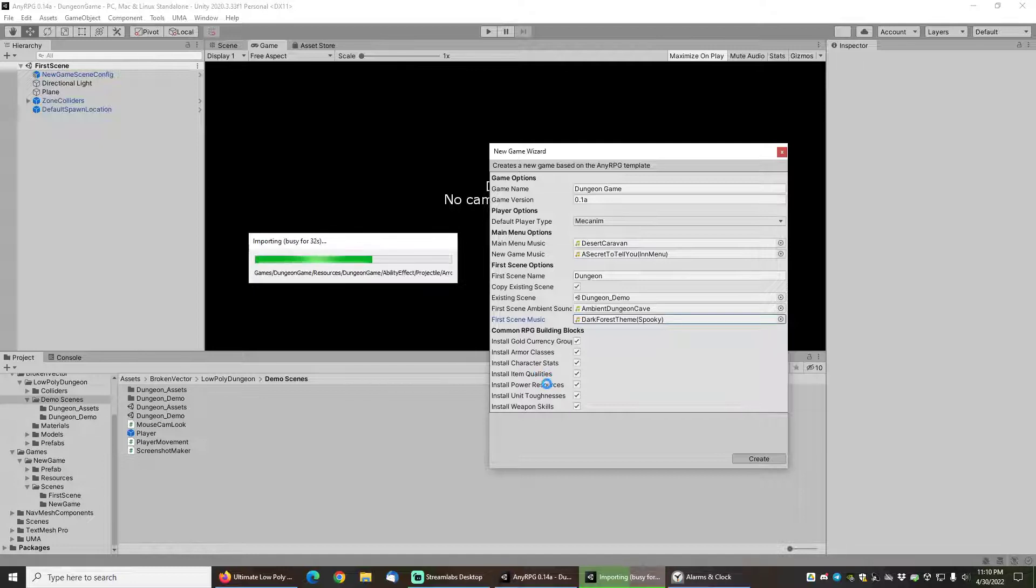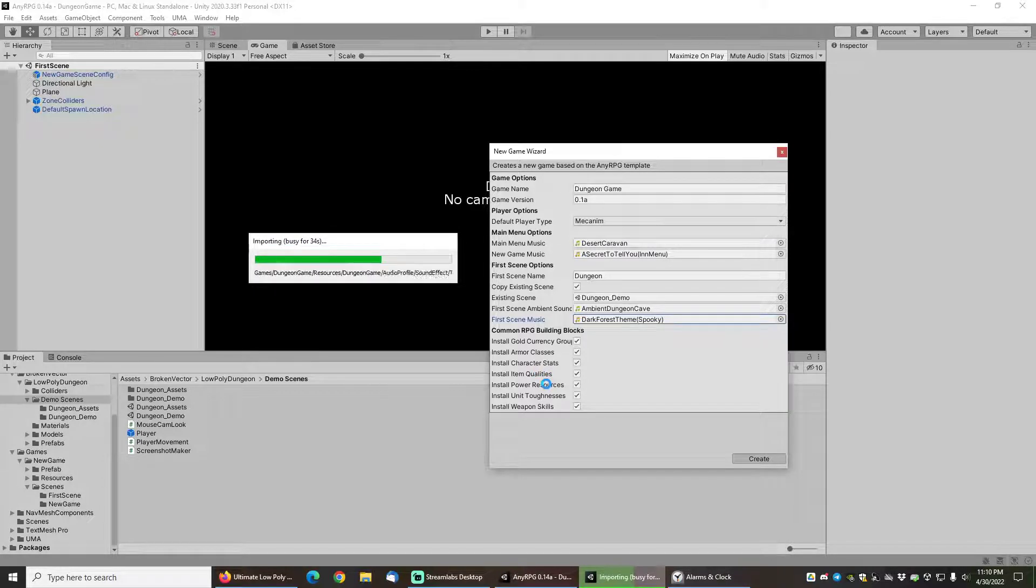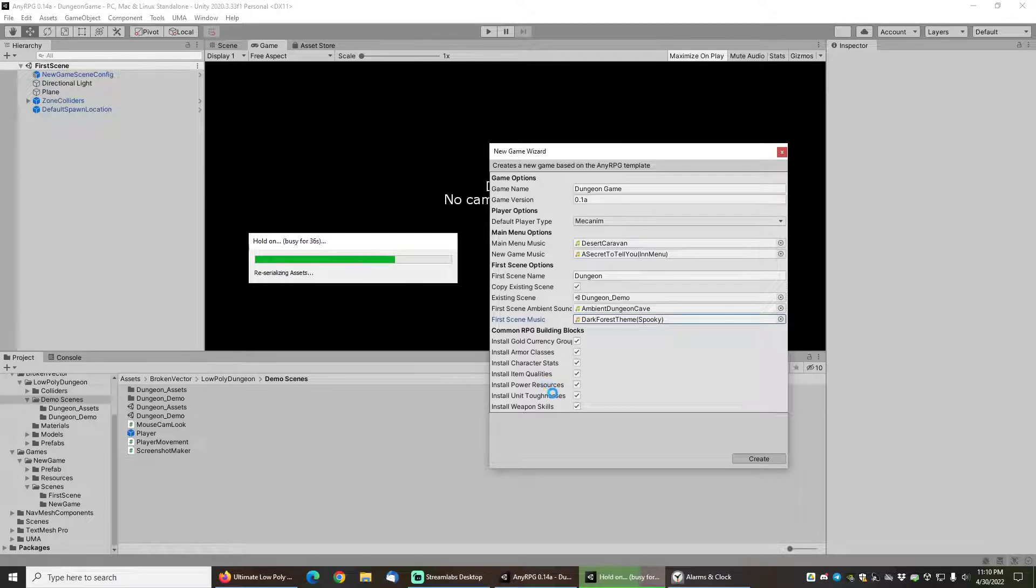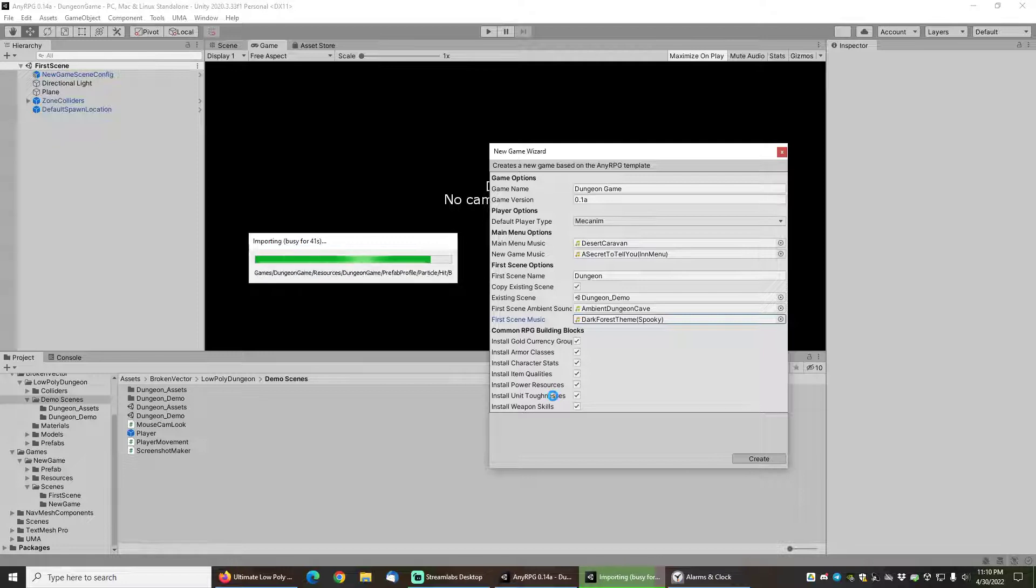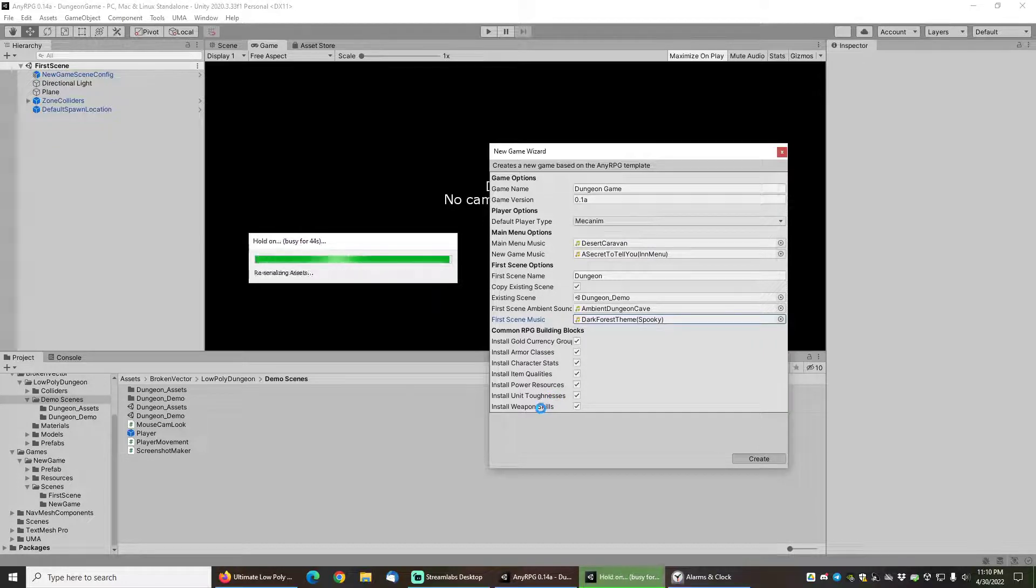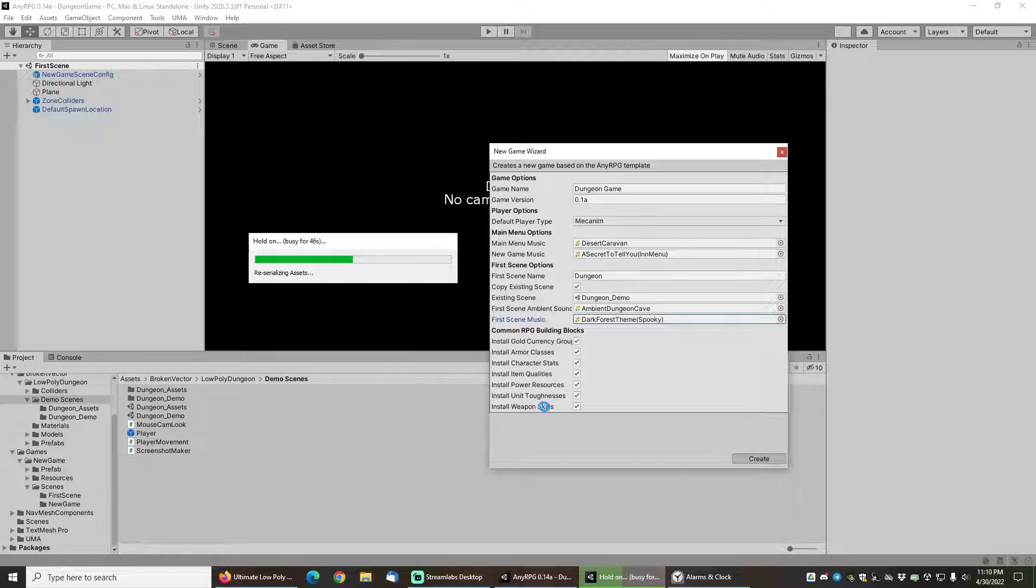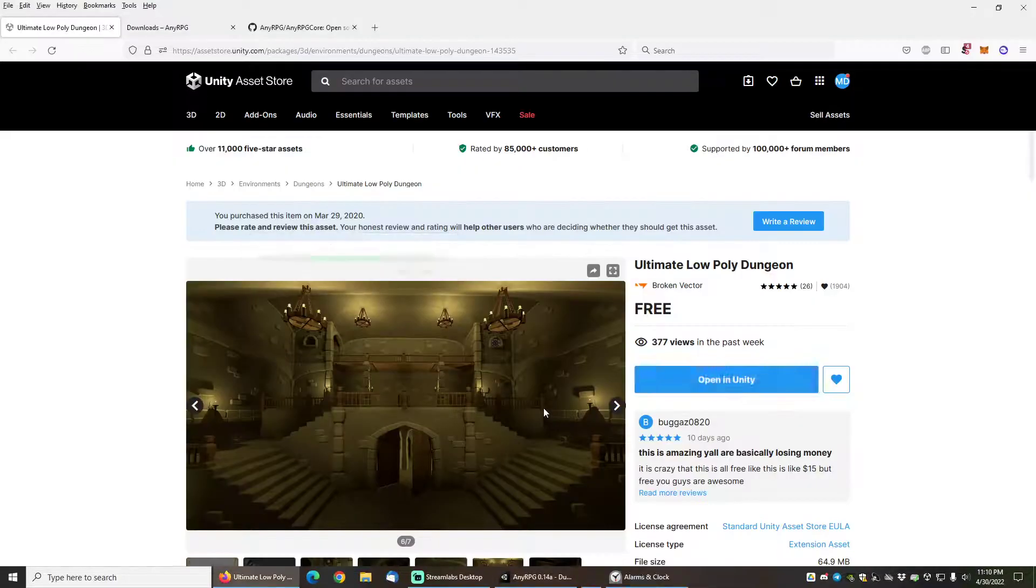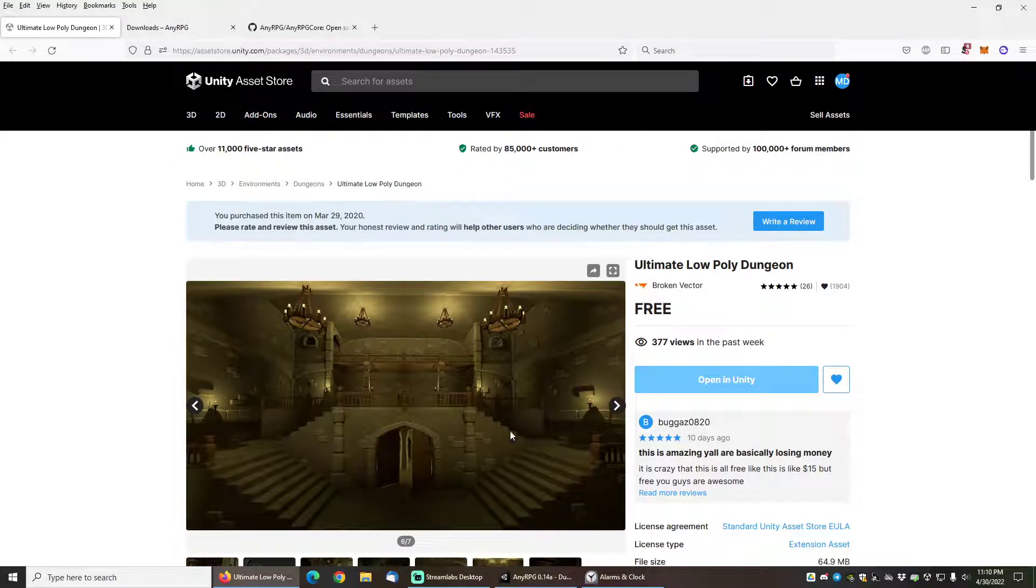The power resources of rage, mana, energy, health, some unit toughnesses so you can have normal toughness or boss toughness mobs, as well as all the weapon skills that are included which are basically most common weapons like daggers, swords, bows, crossbows, wands, etc.